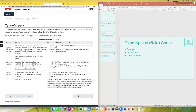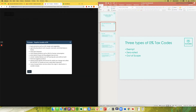Some examples of zero rated supplies would be groceries. Another main example is if you are selling your services to someone outside of Canada. So if you are a digital marketing freelancer and you landed a client in the US, this is the tax code you would use when sending that client an invoice.